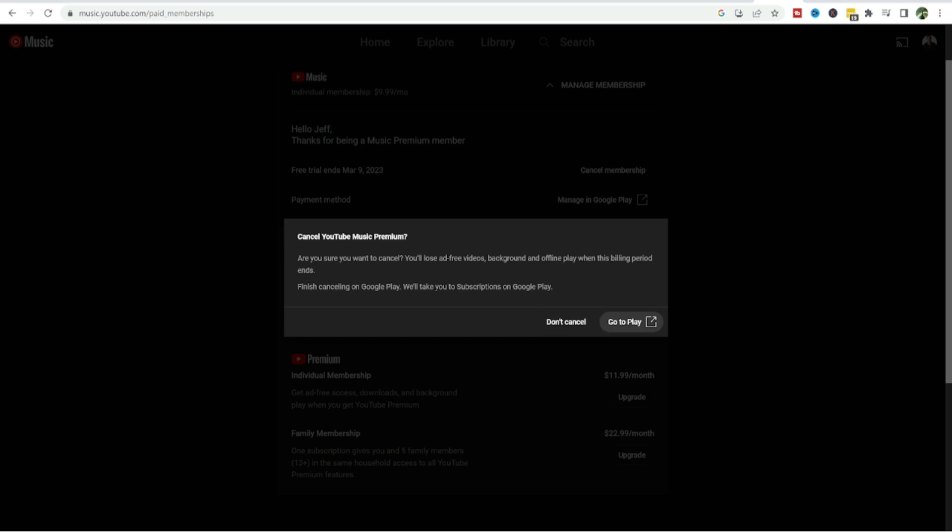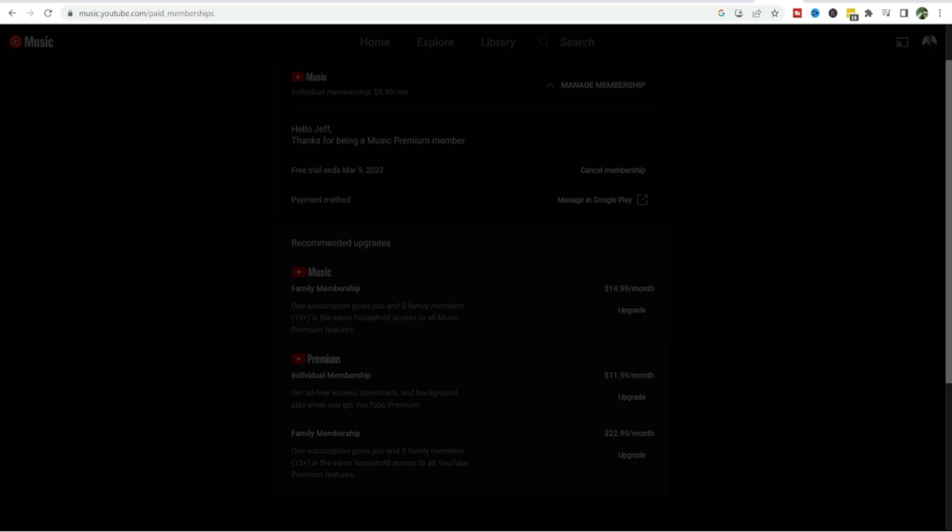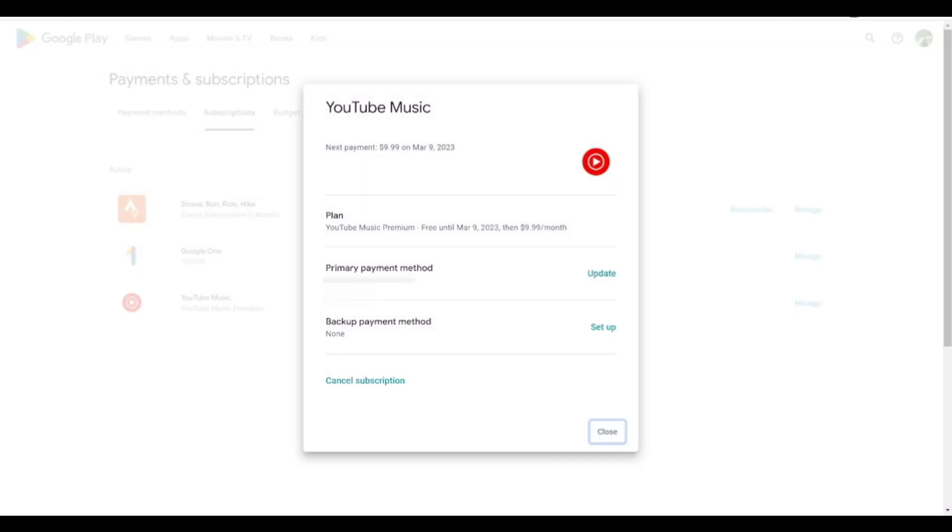Now it's important that you click through all of these different prompts. It says your cancel YouTube Music Premium, are you sure you want to cancel, you'll lose the ad free videos, background and offline play. Finish canceling on Google Play will take you to your subscription page on Google Play. So we're gonna go to play, and from this point we can see here YouTube Music.